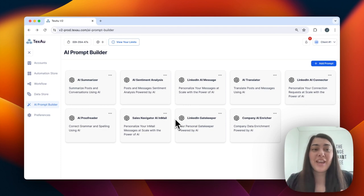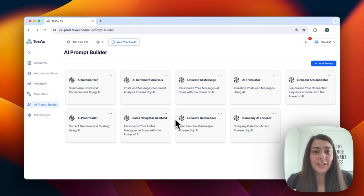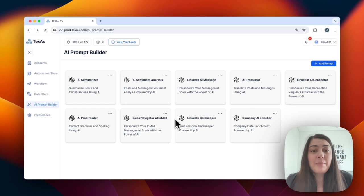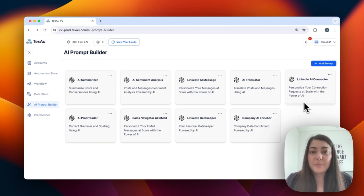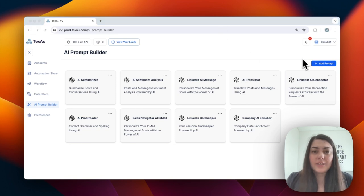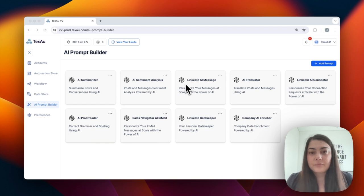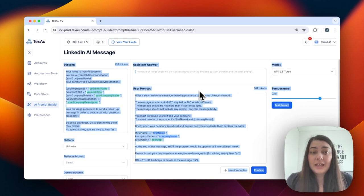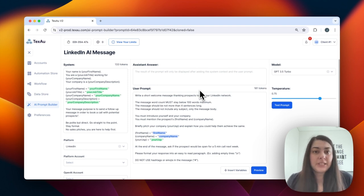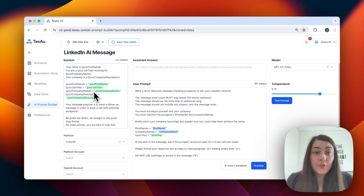The next feature is my favorite — the AI Prompt Builder. This is a new feature in TEXO v2 and is a tool that uses artificial intelligence to help you generate prompts and automate responses. Whether you're engaging with customers on social media, sending emails, or responding to inquiries, the AI Prompt Builder can save you a significant amount of time. It can really be a life changer for salespeople. Let me show you quickly how it works. For example, let's say I want to send a LinkedIn message — I would choose the LinkedIn AI message option. It uses AI to generate prompts and responses.